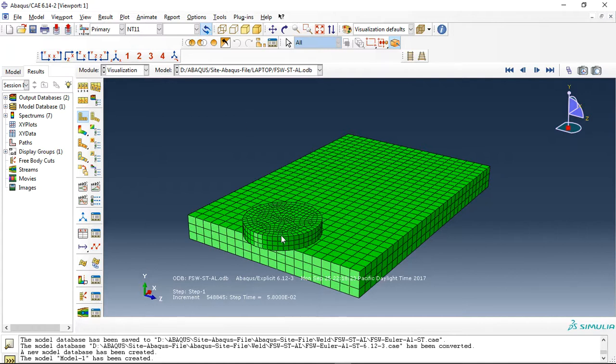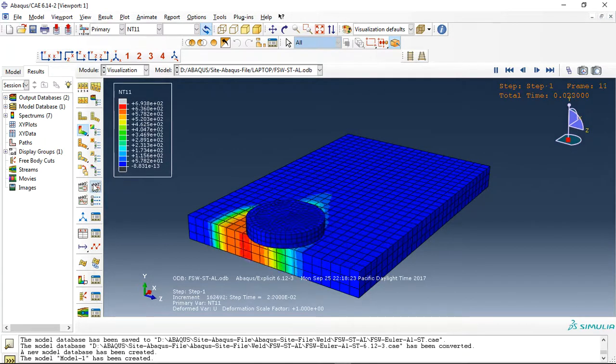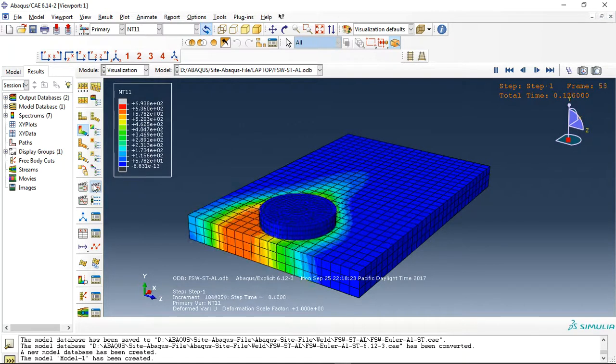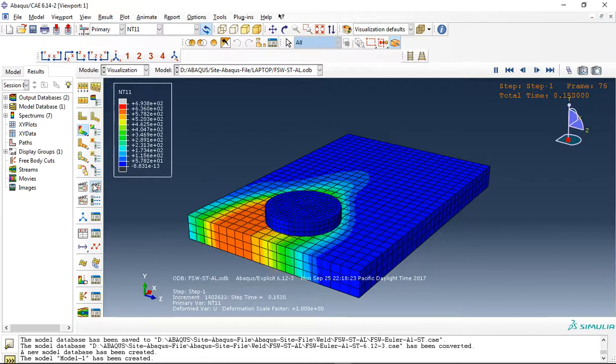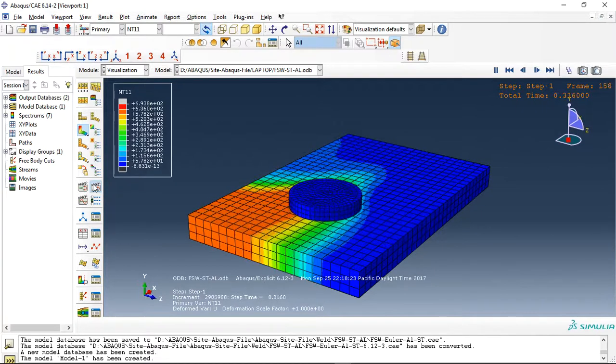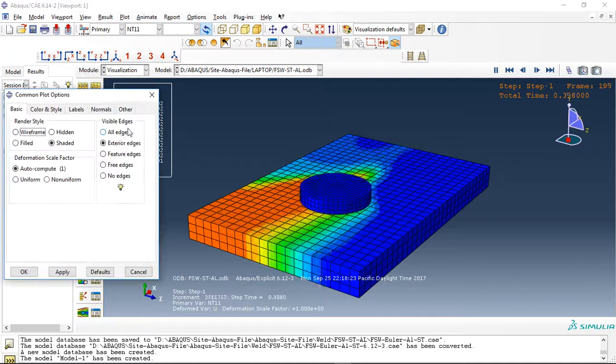Aluminum plate and steel plate. You can see temperature distribution during this analysis. The left plate is aluminum and the right plate is steel.